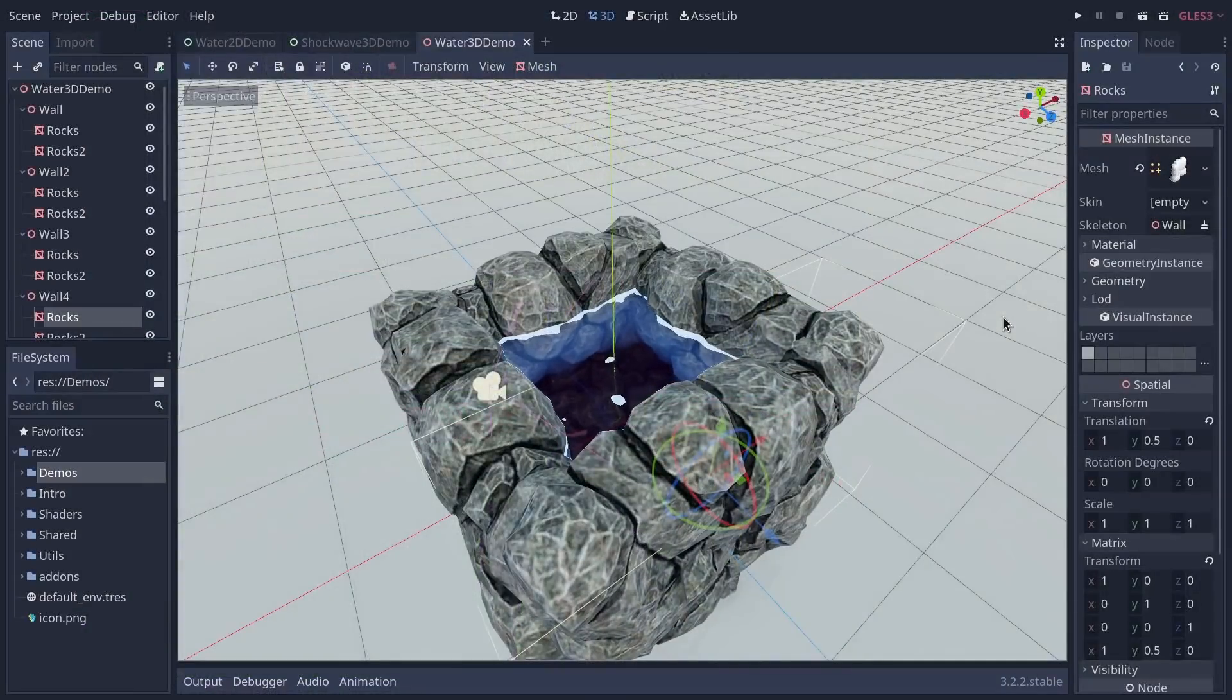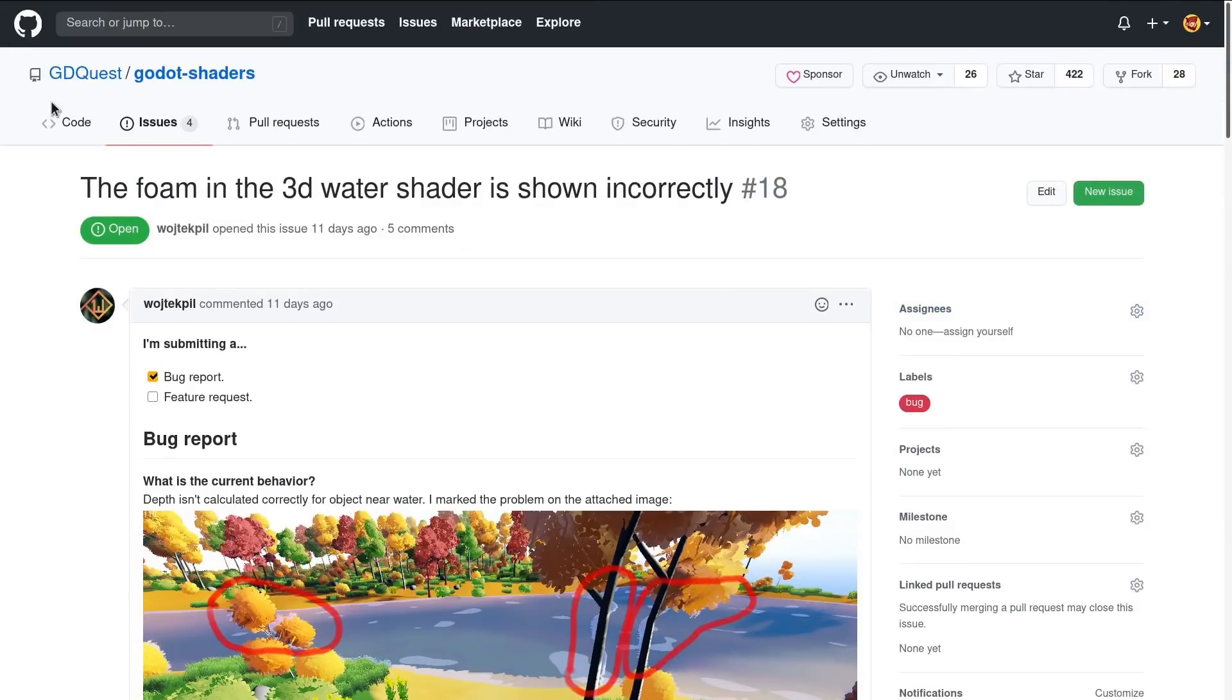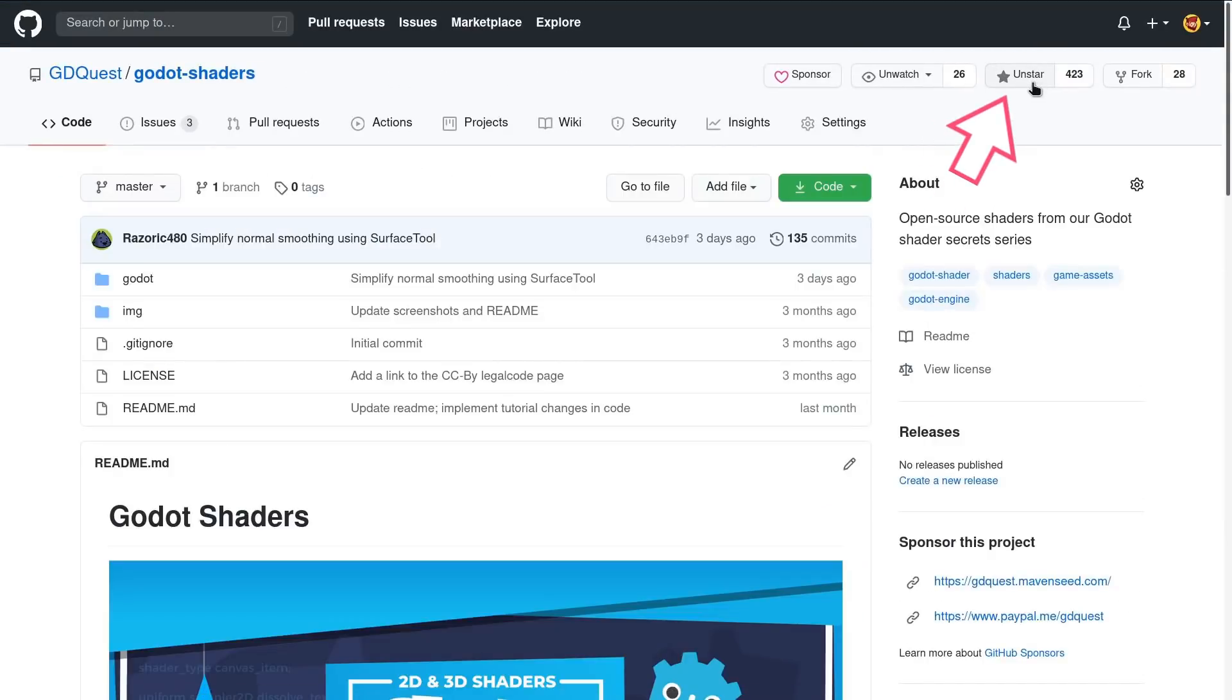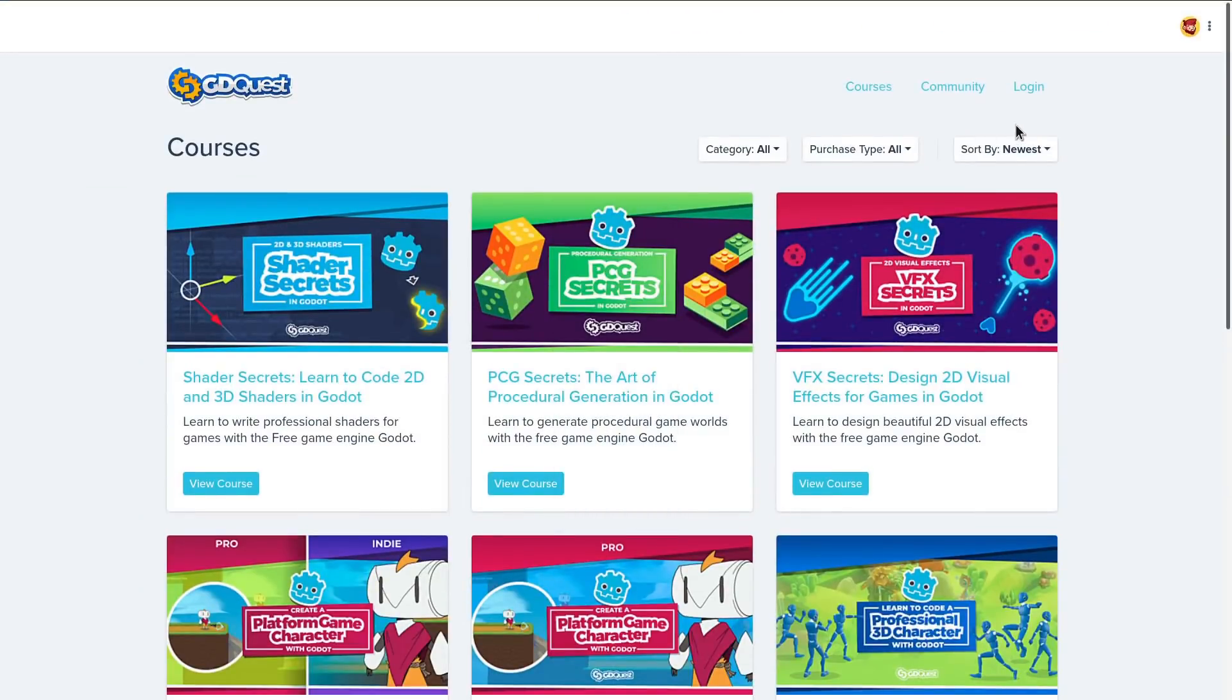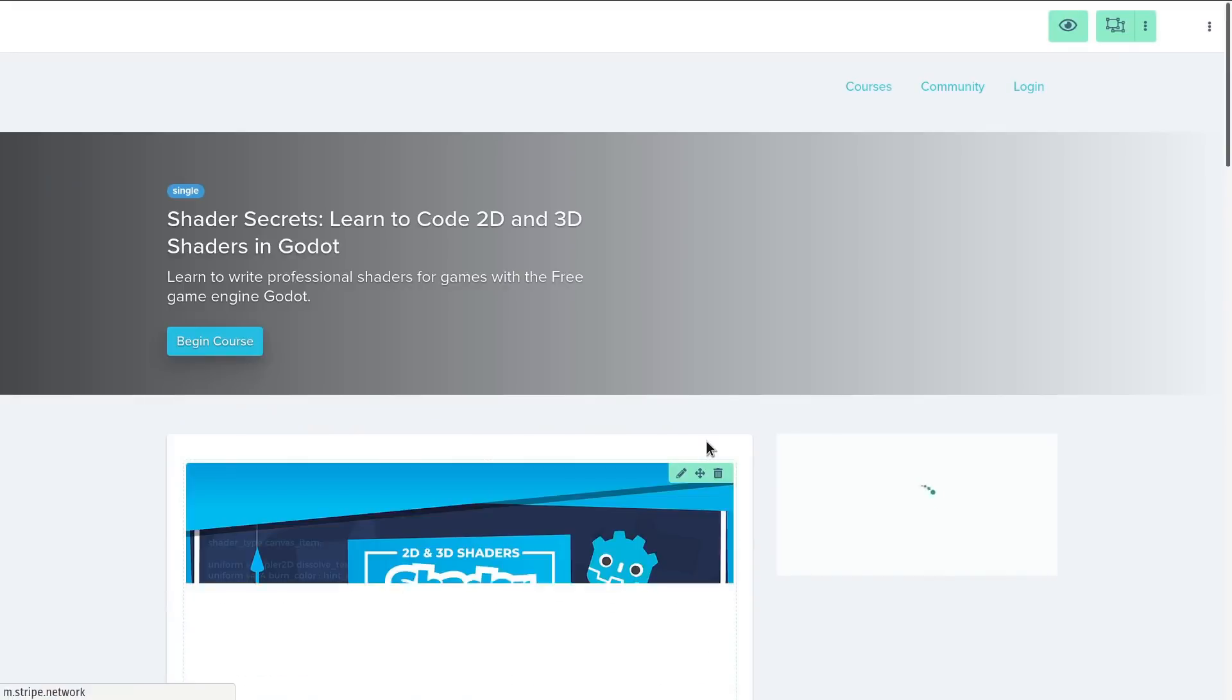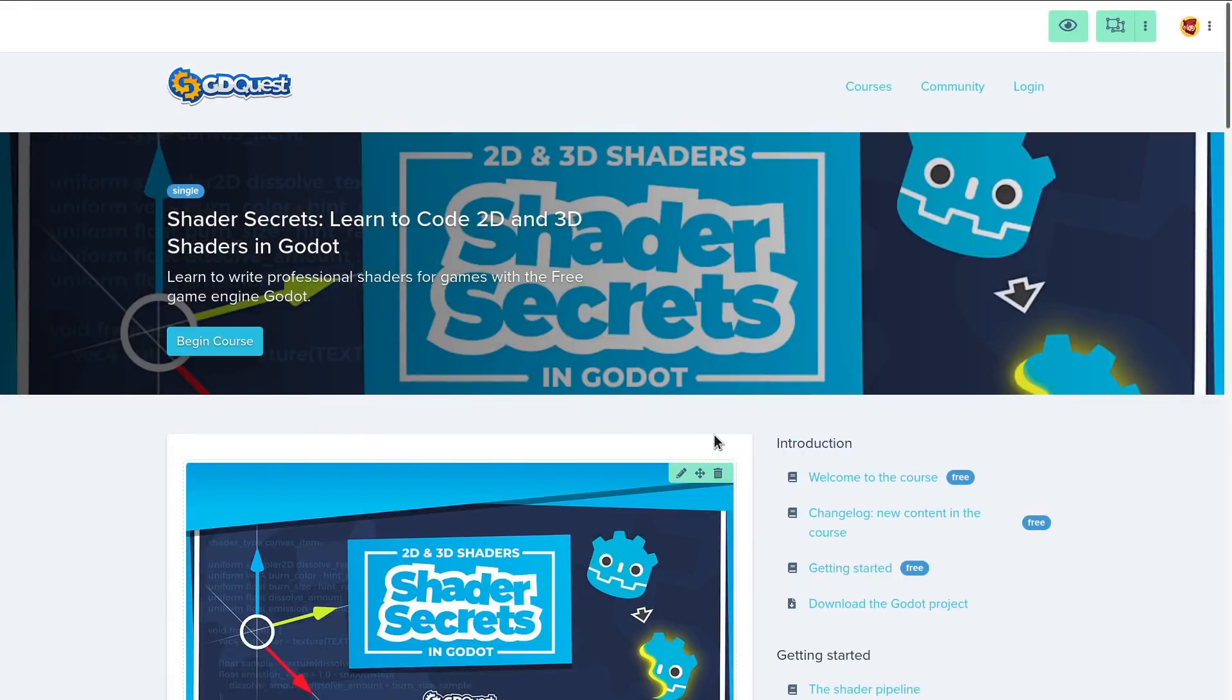Now they are all free and open source available on the repository. Please go ahead and star it to support its visibility so other people can find the shaders as well. If you'd like to learn how they are made, they are actually for a fair part covered in details in our Shader Secrets course.